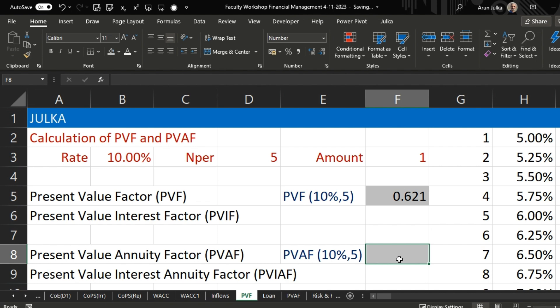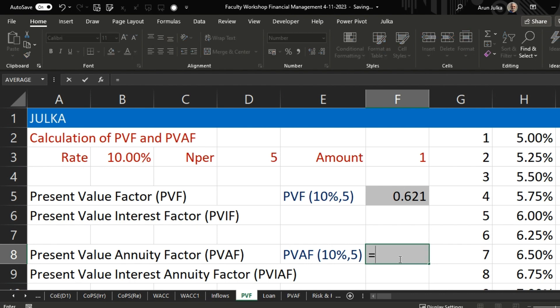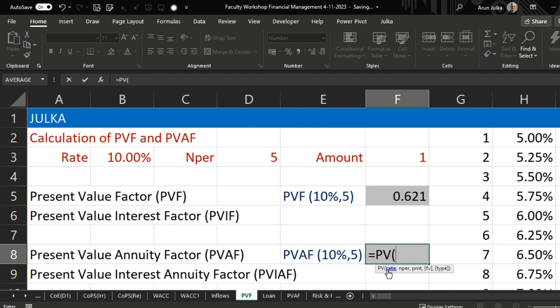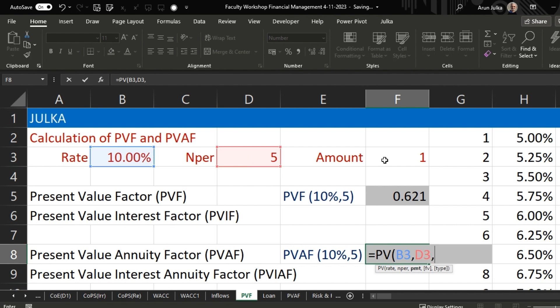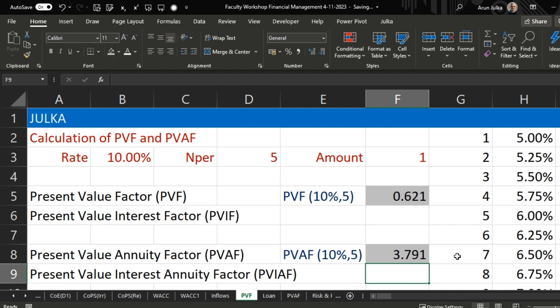Now what is the present value annuity factor? The annuity factor applies when there is a periodical payment. We use the same PV function: rate of interest is 10%, number of periods is 5, and now the periodical payment (PMT) is one rupee — we use a negative sign to normalize. There is no future value and type is 0 because the amount is paid at the end of the period. The answer is 3.791. This means if we invest 3.791 rupees right now at 10% interest, we will get one rupee after every year for five years.